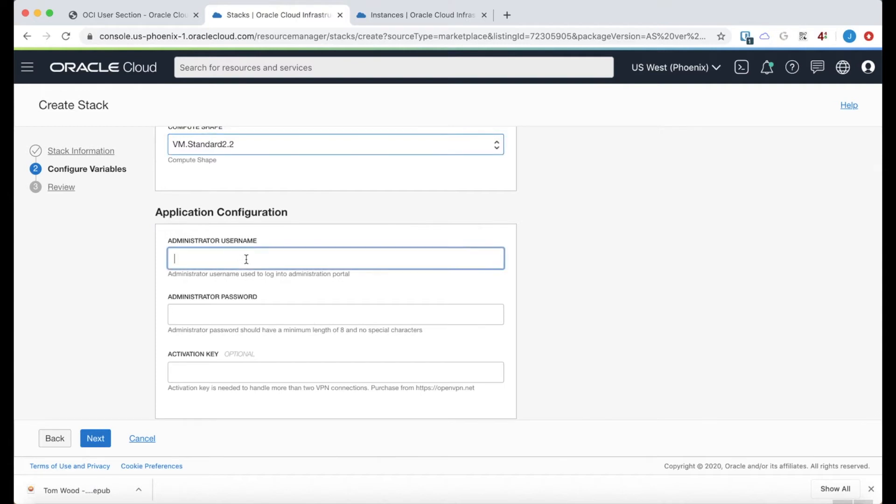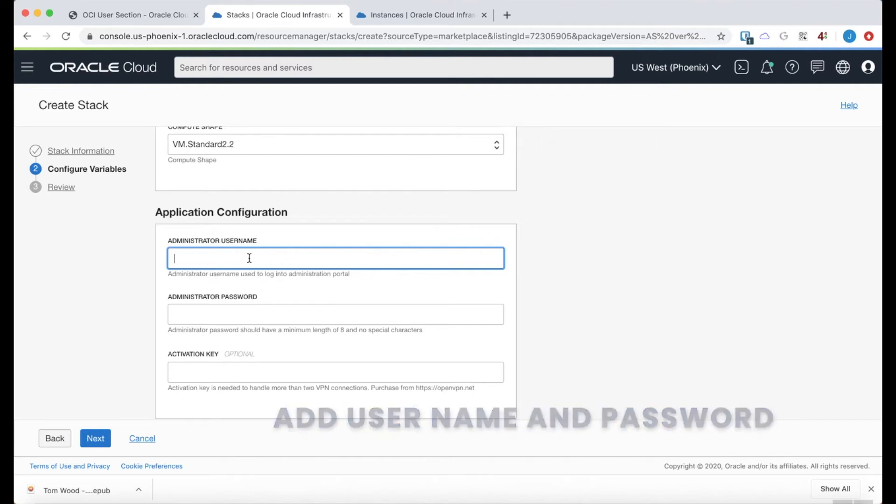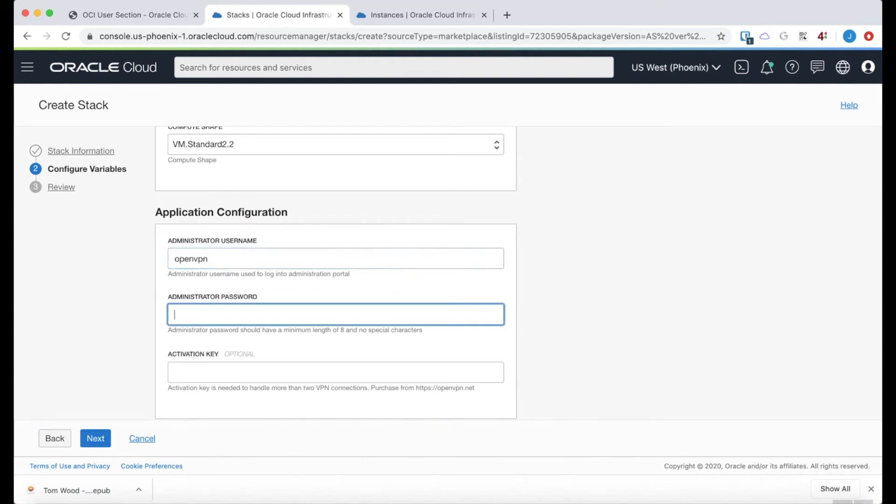For the application itself, I can add a username and password here that will be used to log into the actual admin UI of the OpenVPN access server. So I'm going to specify that here with the name of OpenVPN and then a password.